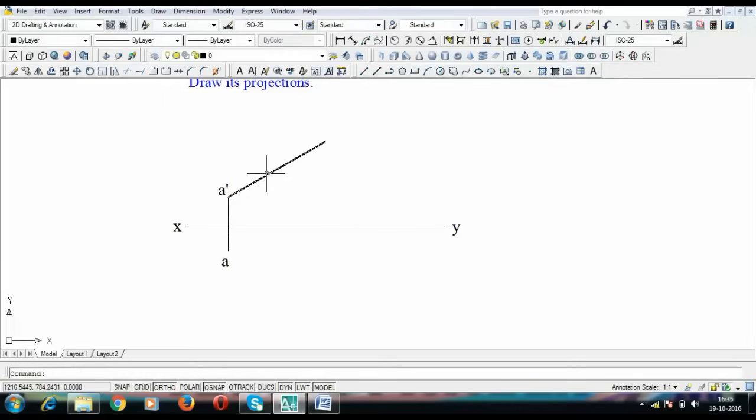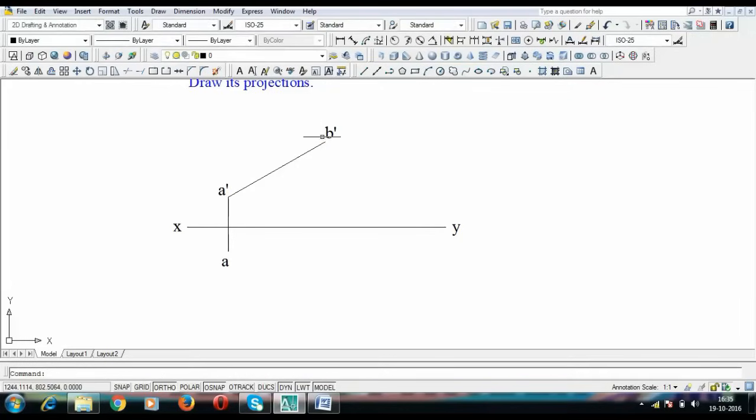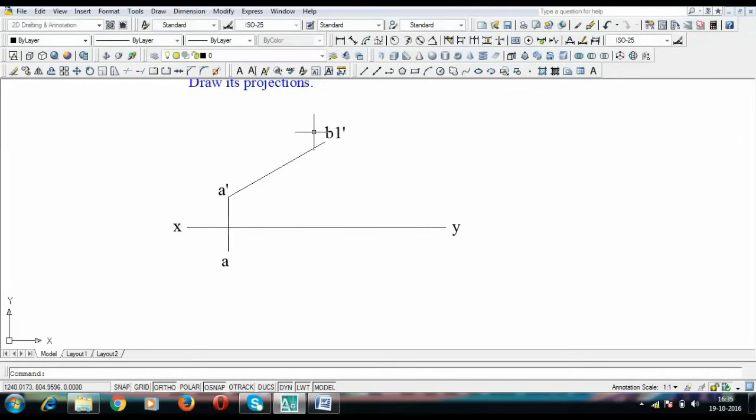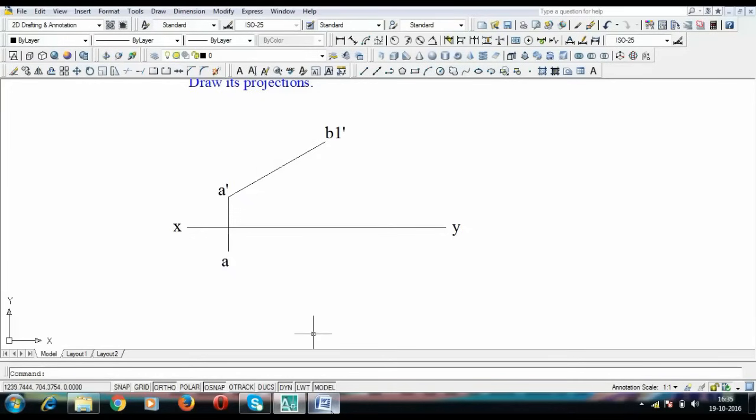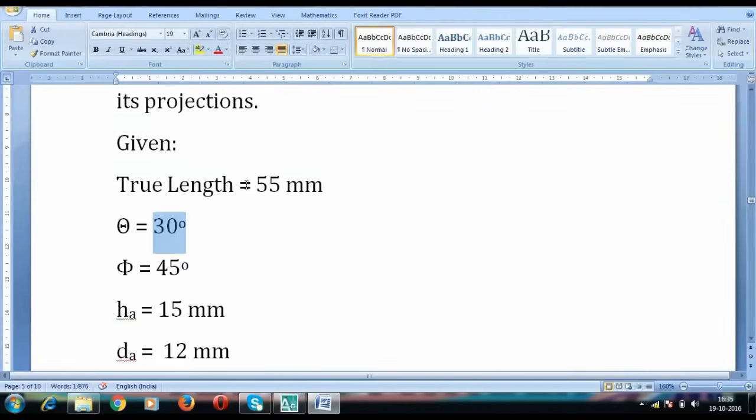This point over here corresponds to what you call point B1 dash. This over here is the true length of the line which I have made right now and it was 55 millimeters long.